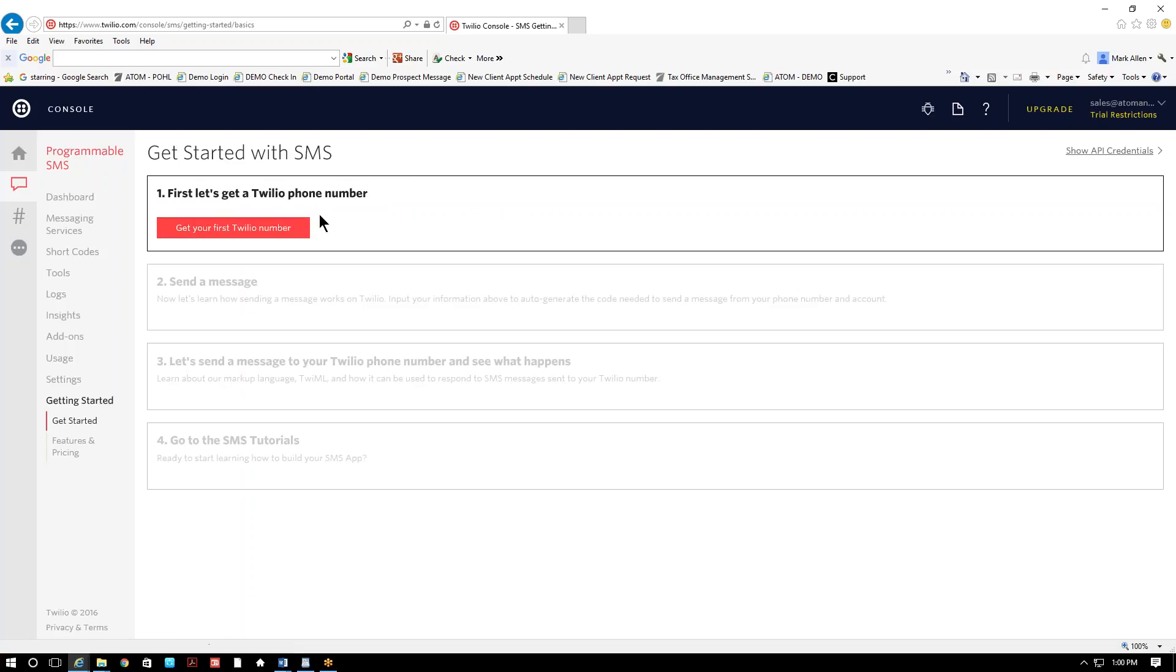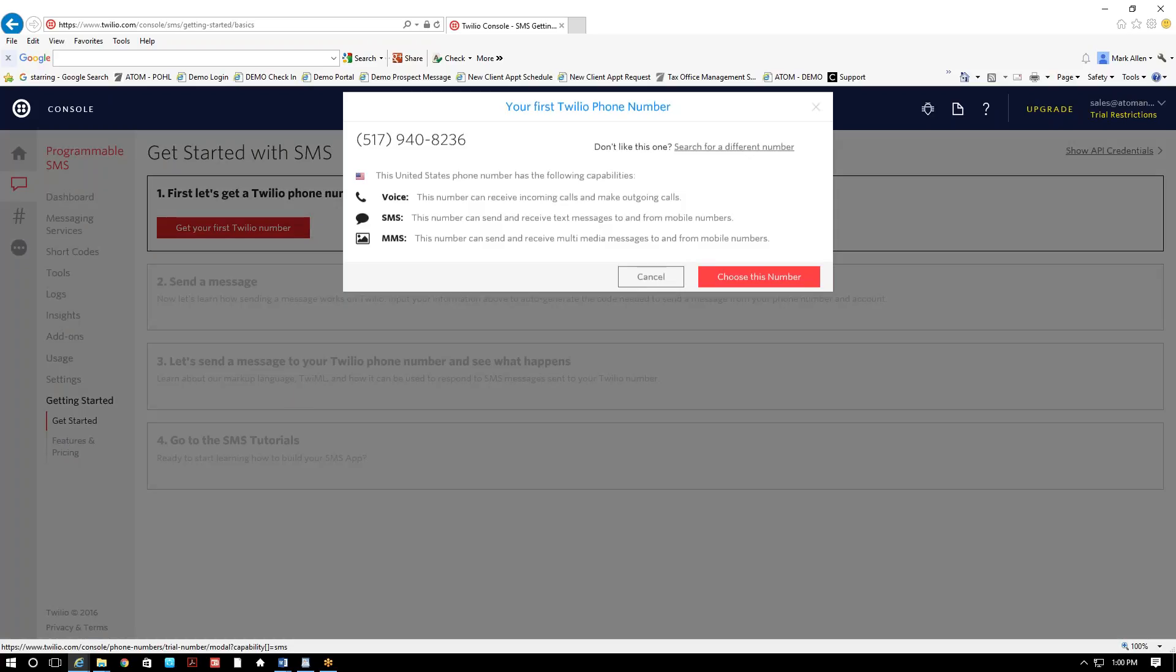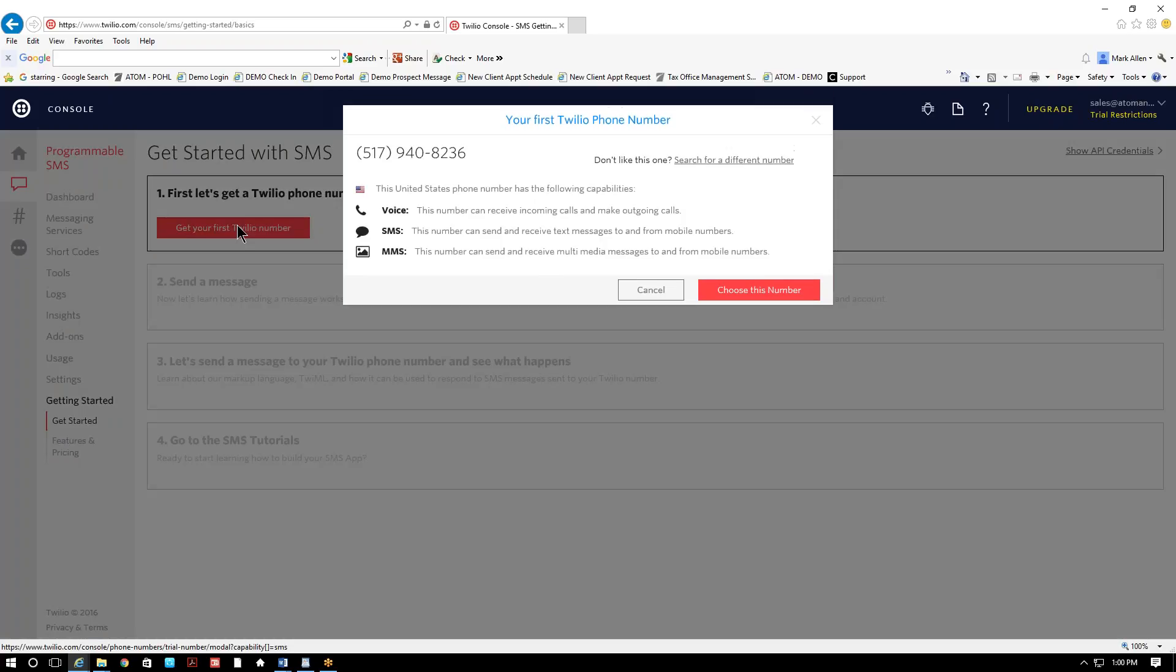And the first thing you do, you need to get a Twilio phone number. So just select get first Twilio number. And I was just assigned this number, 517-940-8236. It automatically knows your location so it's gonna give you the correct area code. If you don't like the number it selects, you can go ahead and do a search for a different number.